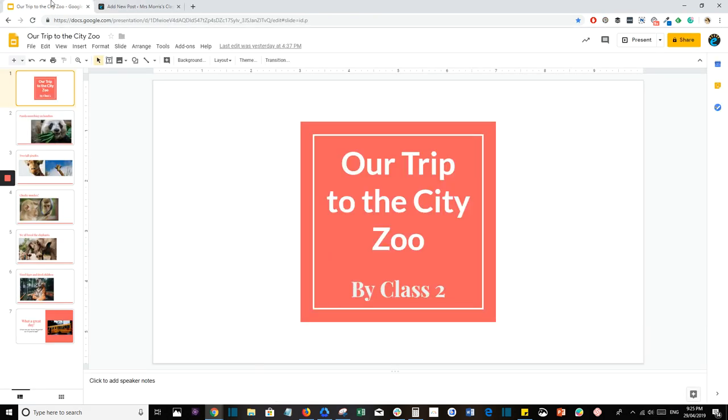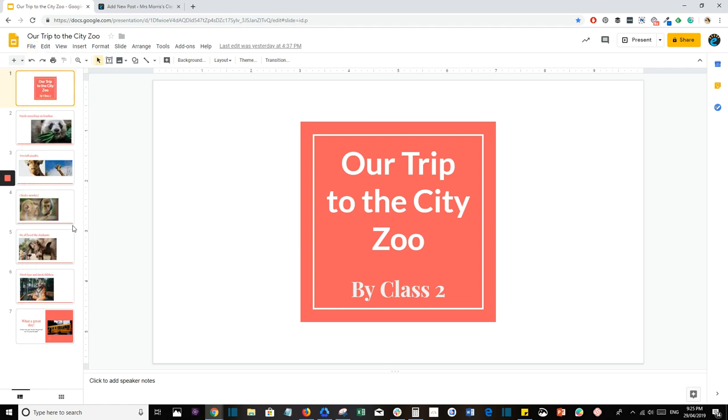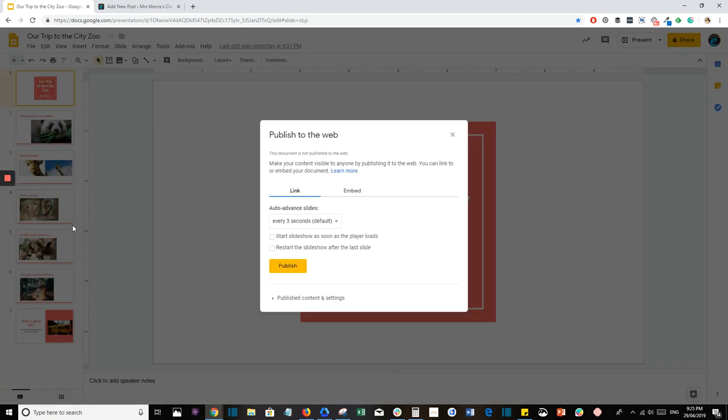In your Google Slides presentation, the first thing you'll need to do is publish your file to the web and get your embed code. So go to File and scroll down and look for Publish to the Web. Click on this and you'll have a box pop up. You'll need to click on Embed.